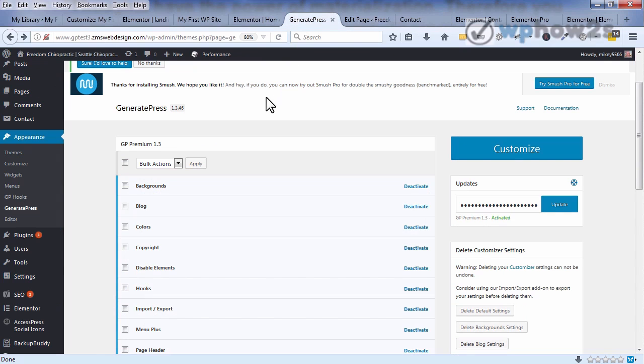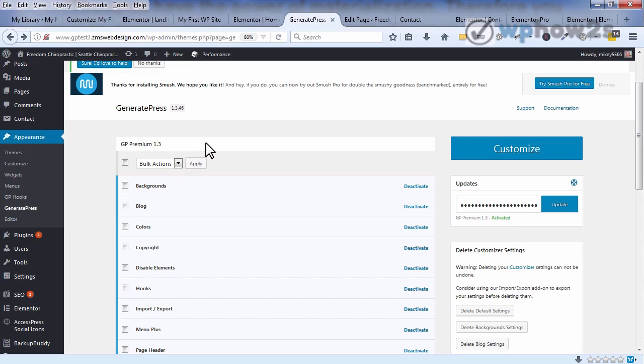Here is what you get with the GeneratePress premium add-on plugin, which I believe costs $39.95 as a one-time fee, and then if you want to keep on getting updates after a year I think it's $25 a year. But really well worth the price if you're going to be using GeneratePress.